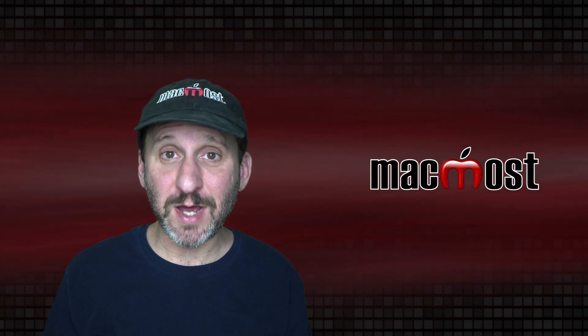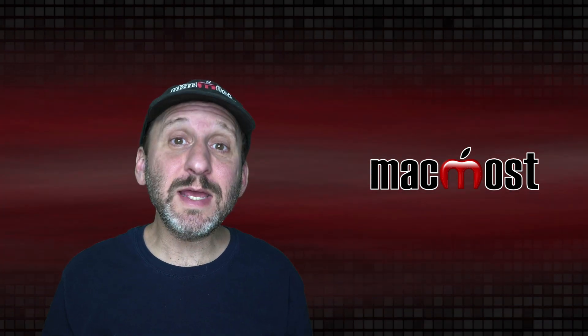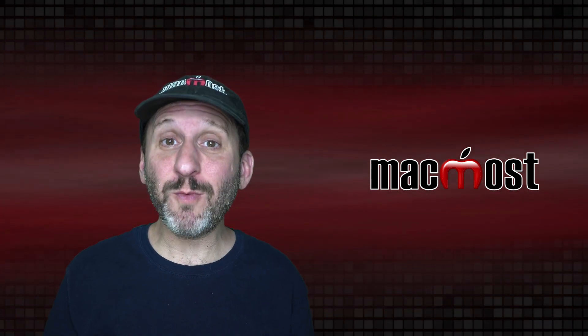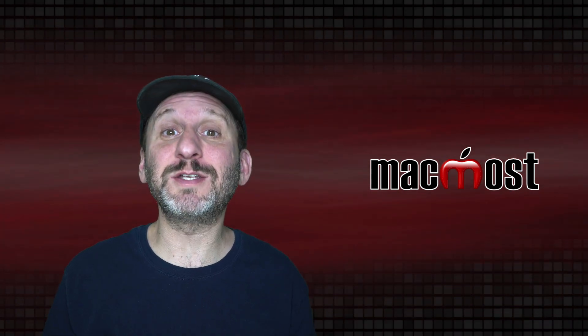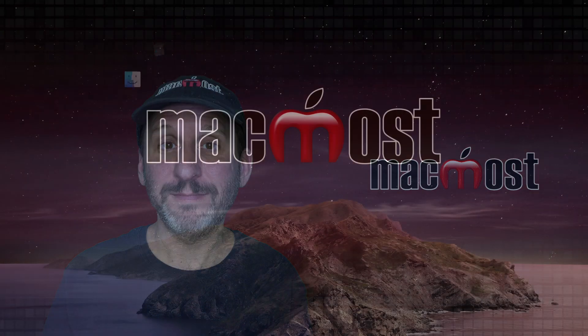Hi, this is Gary with MacMost.com. Today let me show you 10 ways you can customize your Mac.